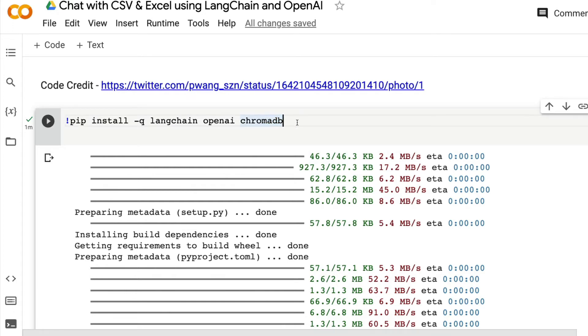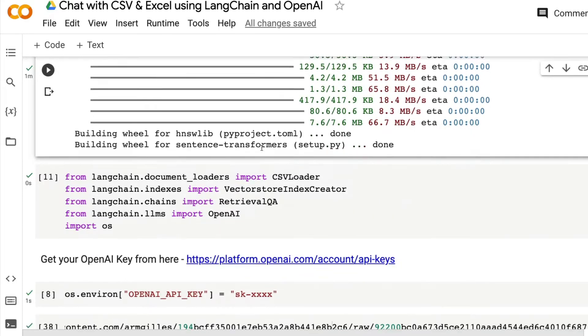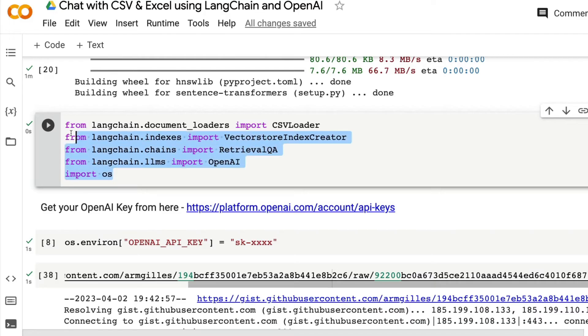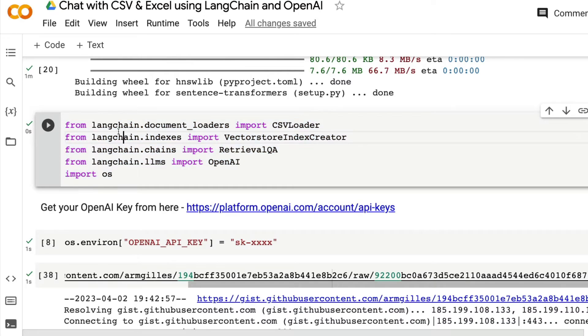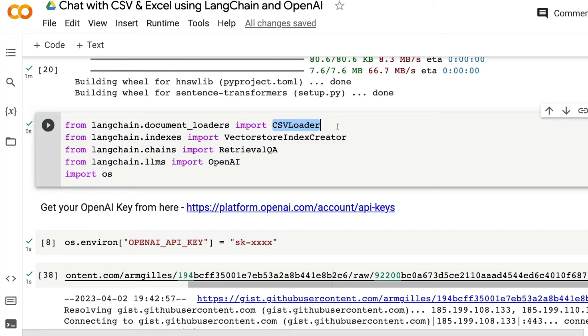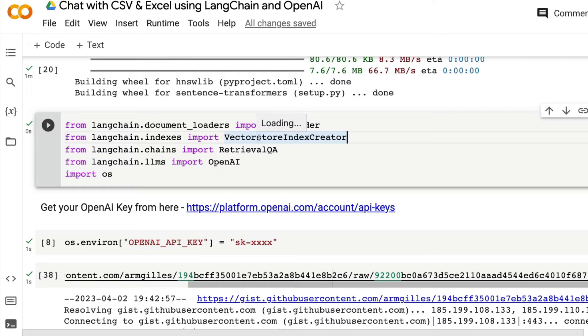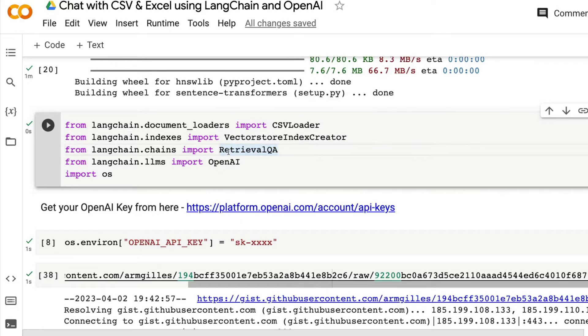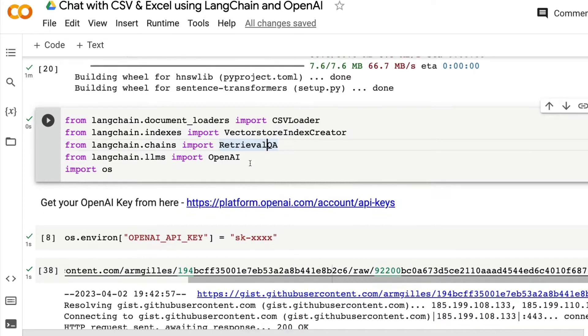Once all your installation is finished, then you have to import the required libraries. From Langchain.DocumentLoaders, import CSVLoader, which is going to help us load the CSV file. Then we need to create a VectorStoreIndex. For that, we are importing VectorStoreIndexCreator. Then we need to create a question and answering retrieval system. For that, we are importing RetrievalQA, which is one of the chains from Langchain.chain.Chain.